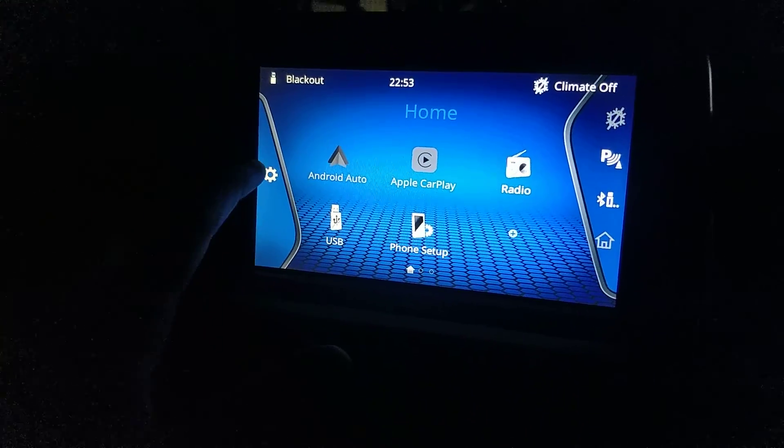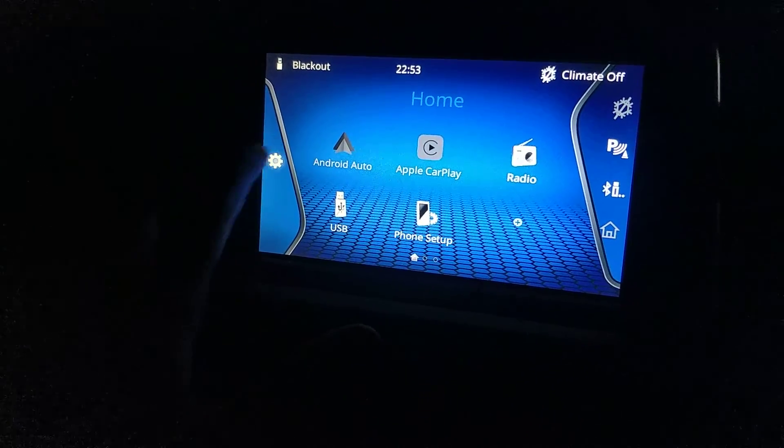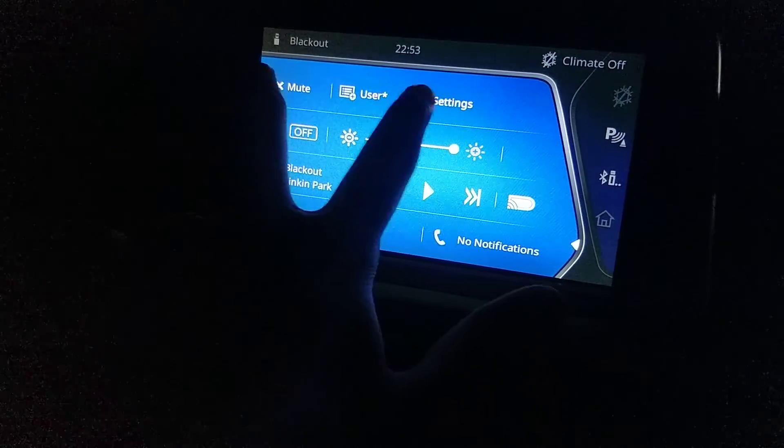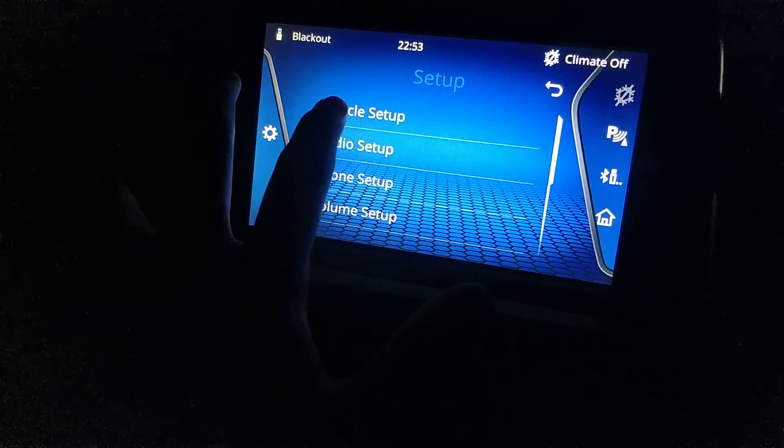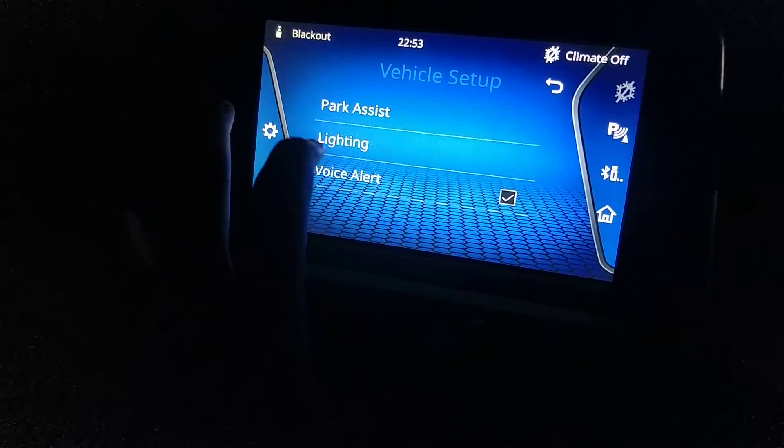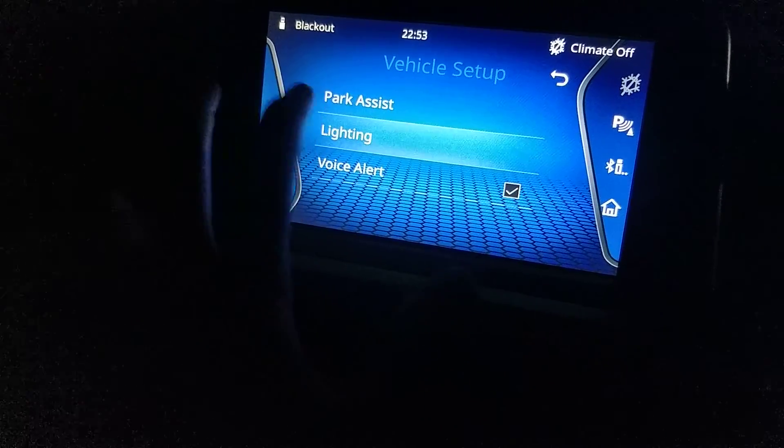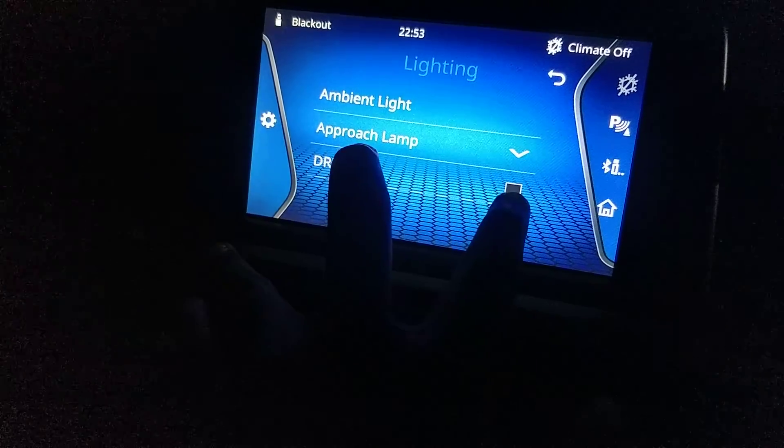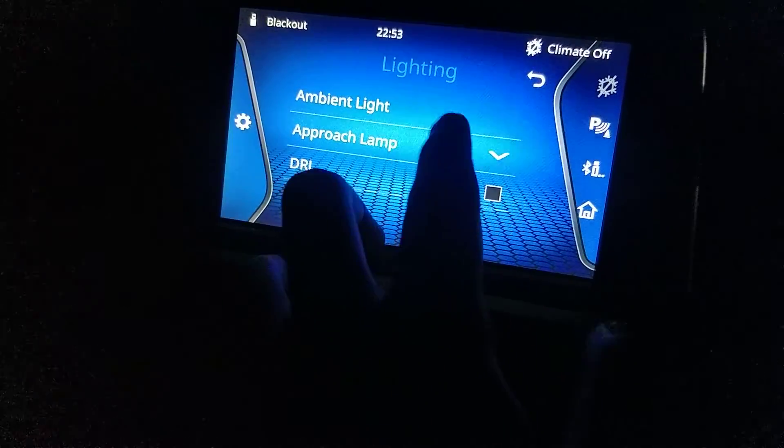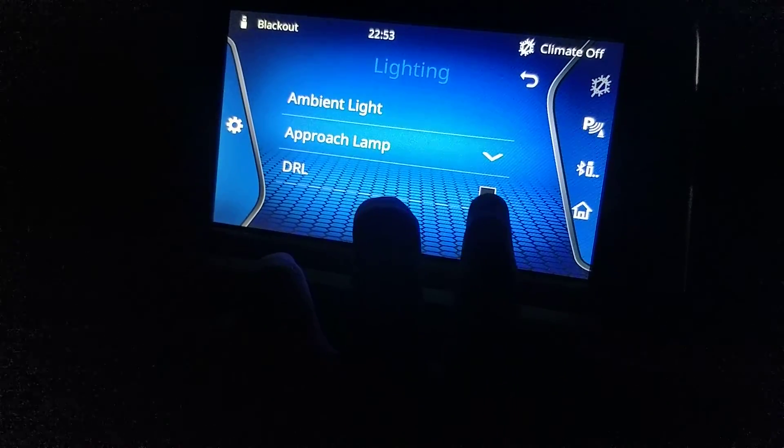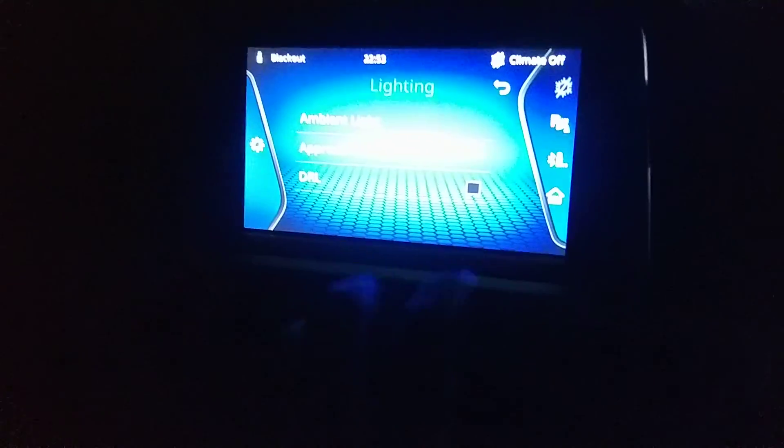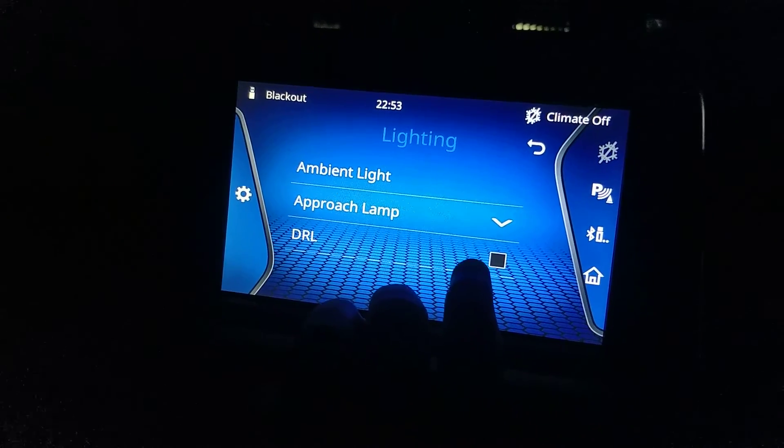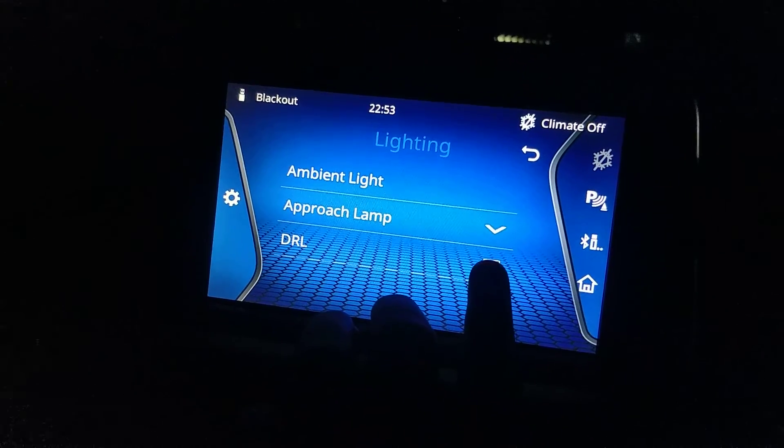This is the infotainment system. You have to go in the settings, over here in vehicle settings, lighting and DRL option. I have it unchecked because I park the vehicle in my society and I don't want to disturb anyone with the lights. So I'll just show you, I'll turn it on, so here.